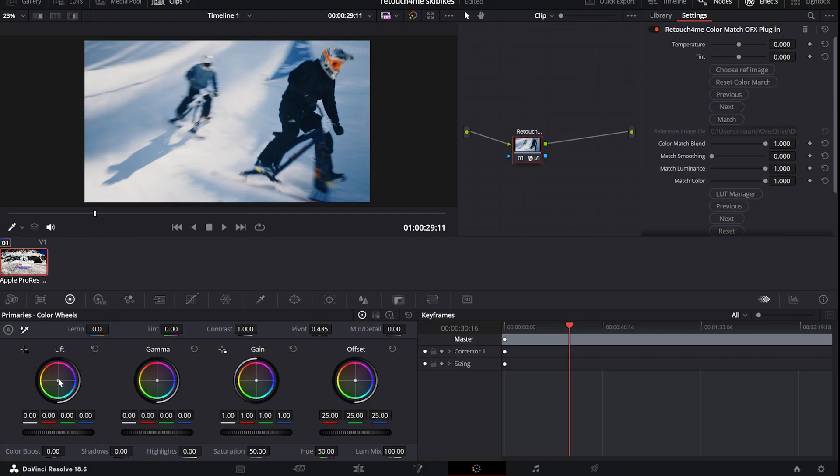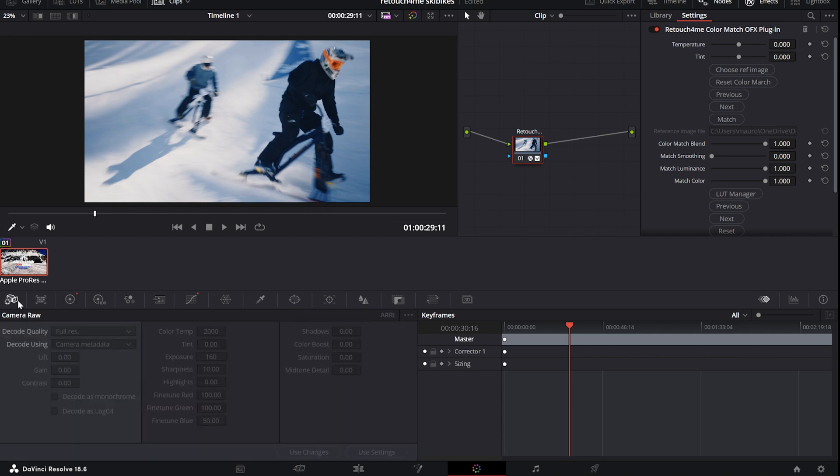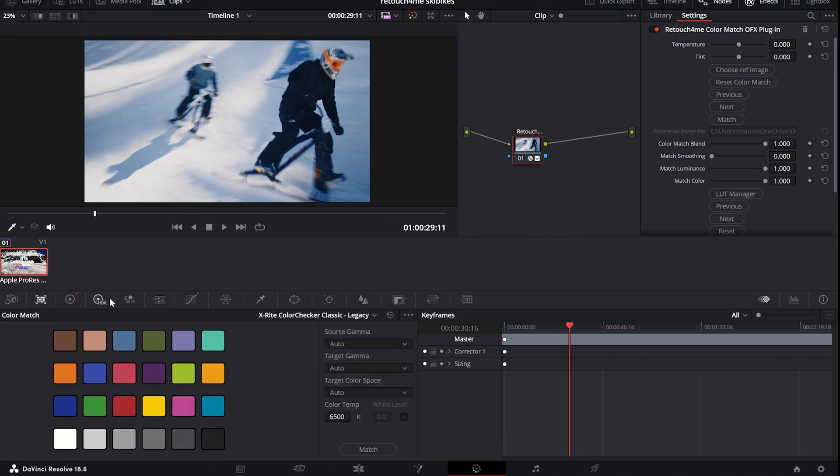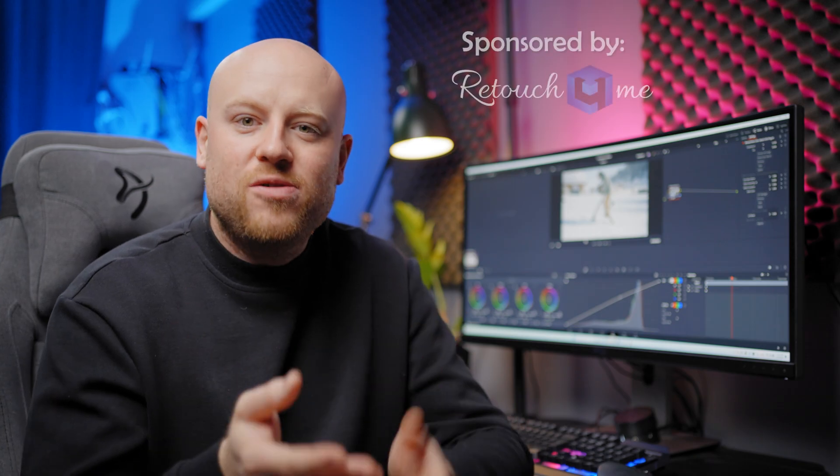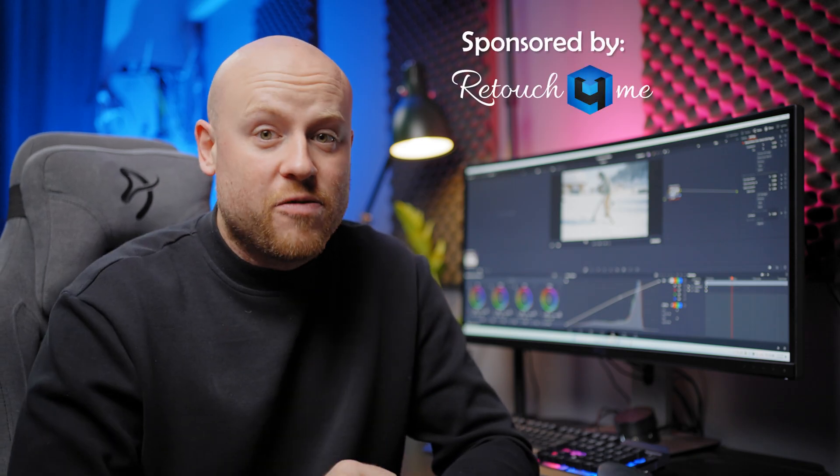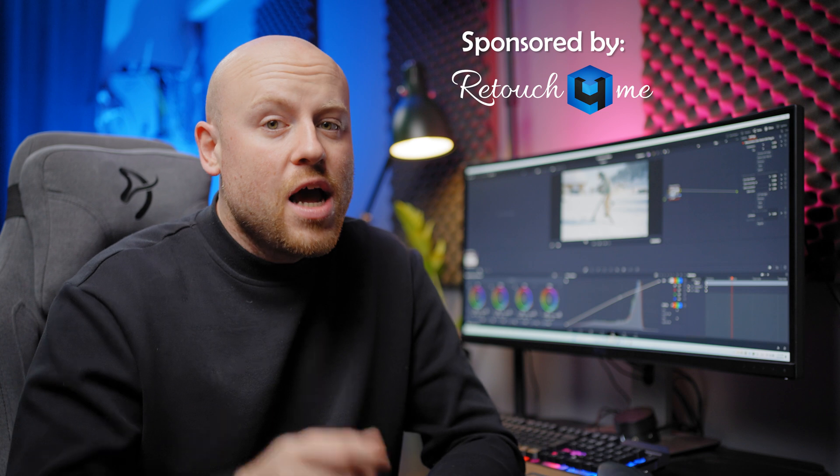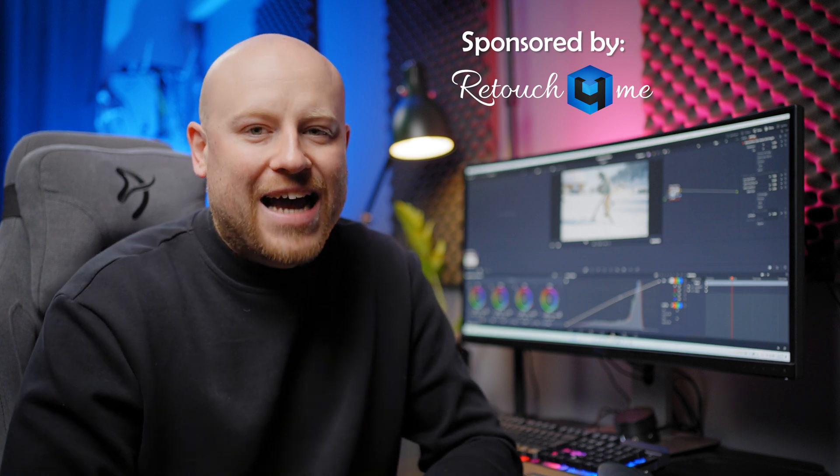You can do it in two ways: manually color grading and fine tuning every little bit of footage inside the DaVinci Resolve panel or actually using a new plugin from Retouch For Me called the Color Match OFX.